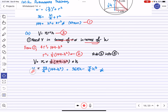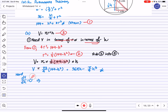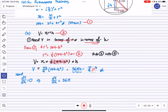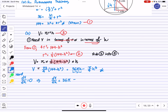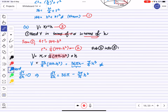Now, with V in terms of H, we find dV/dH and set it equal to 0 to find the H that gives maximum V. Differentiating: dV/dH = 36π - (3π/4)h². Setting this equal to 0.